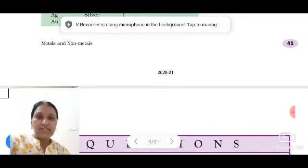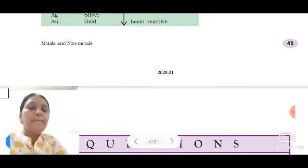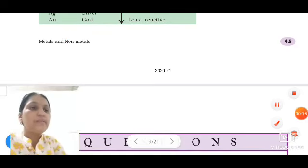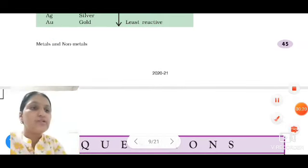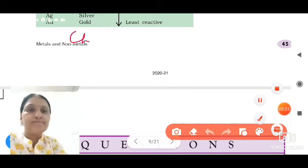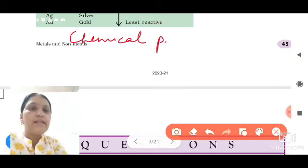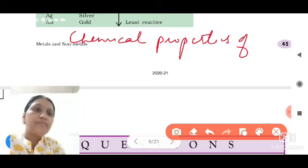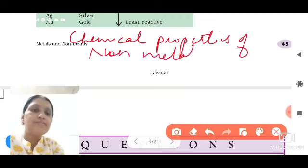Hello students, I am Roshni from Enlightening Yourself. We are discussing the topic of metals and non-metals chemical properties. We have started the chemical properties of non-metals.